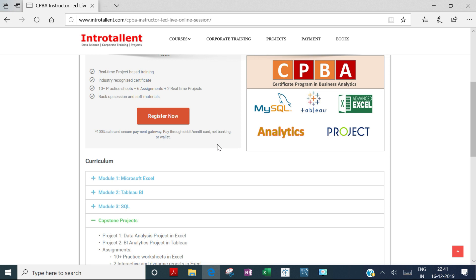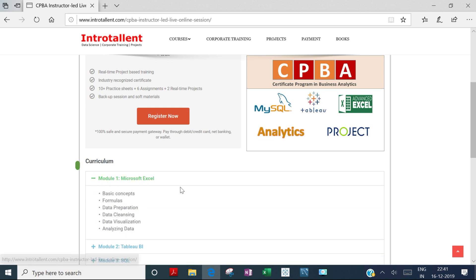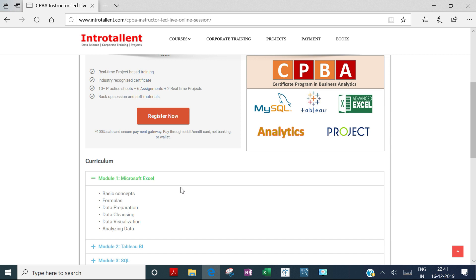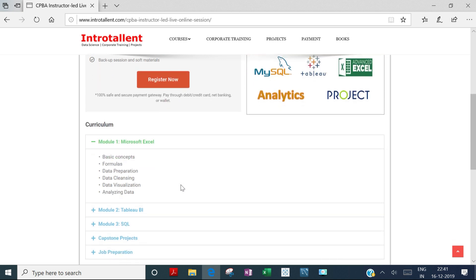Now let me give you a course overview. The first module is Excel, where you'll learn from basic to extremely advanced levels, helping you analyze data and create impactful dashboards. I'll walk you through an example dashboard in a moment.